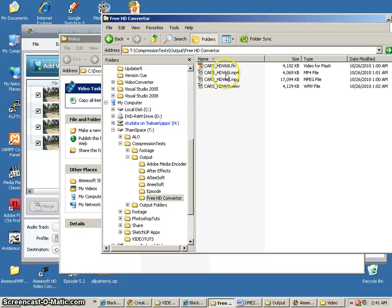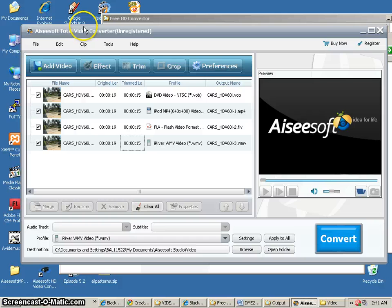And now you get to go and look at all the different files and compare which software you thought was the most effective, and which ones you didn't think were the most effective, and how you would compress video in the future. So let me know if you have any questions. Thanks.